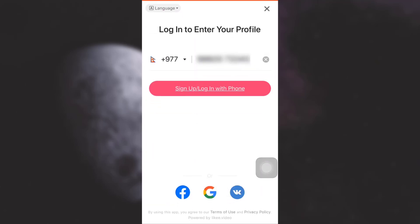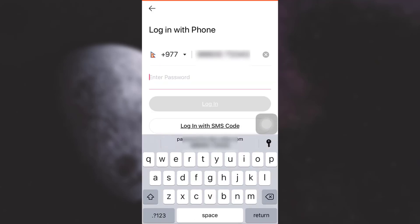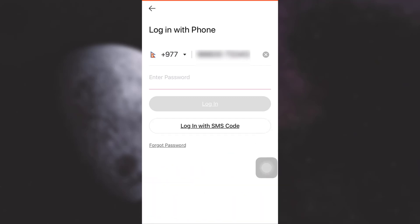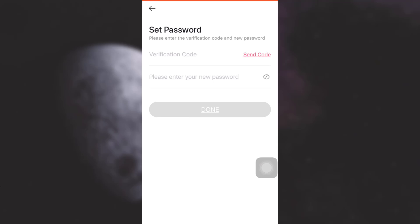Now you need to log in to recover your account. Type in your phone number or connect to Google, then tap on login. Here you have an option to enter your password, but since you've forgotten your password, you need to tap on the option that says 'Forgot Password'.